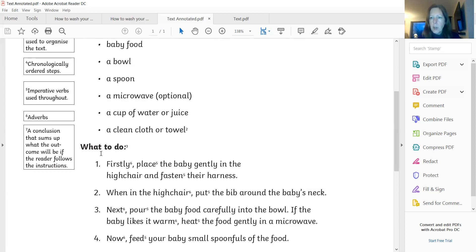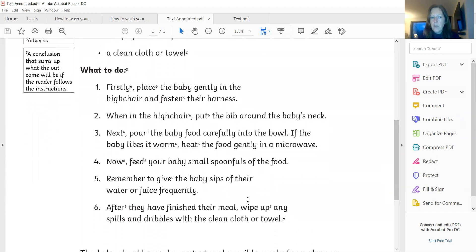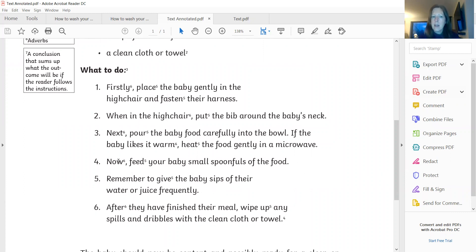Next, we've got adverbs. So adverbs help tell us the time order. They very often end in L-Y. So firstly, we've got our adverb there. We've got some other examples here — frequently as well, that's our L-Y word that tells us how often. Carefully, we've got an adverb there. But adverbs don't always end in L-Y — they can be our time words, they can tell us when something has happened. So in this instance, words like next and now and after are also counted as our adverbs and our time words that we're using.